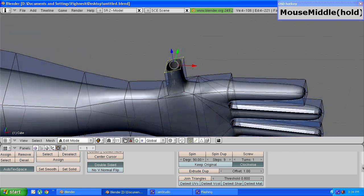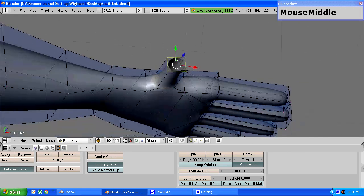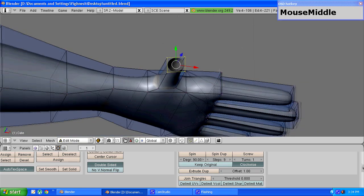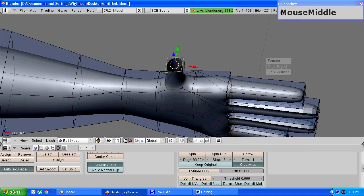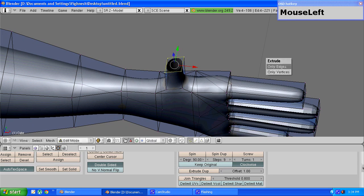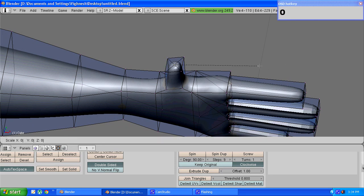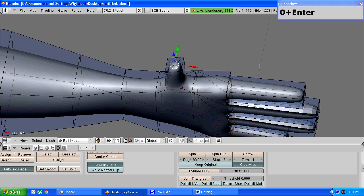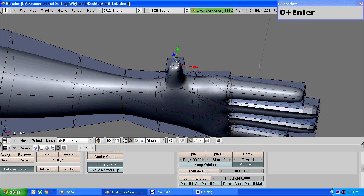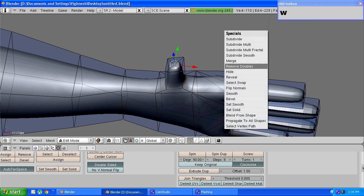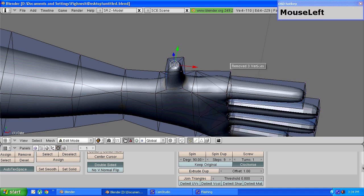To close the end we need to repeat the same thing as we did for the fingers. Press e to extrude, choose only edges, press s to scale, enter zero, press enter. Then press w and choose the remove doubles option.